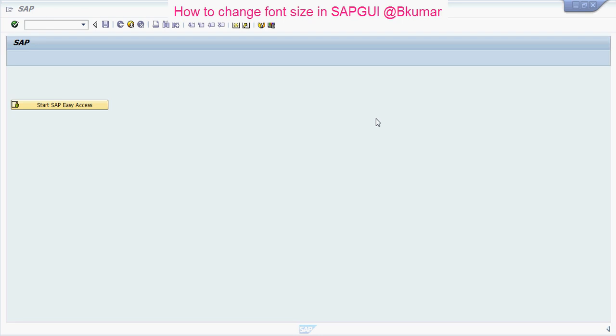Welcome everyone to our next tutorial of SAP learning. Here in this tutorial, we will see how to change font size in SAP GUI.